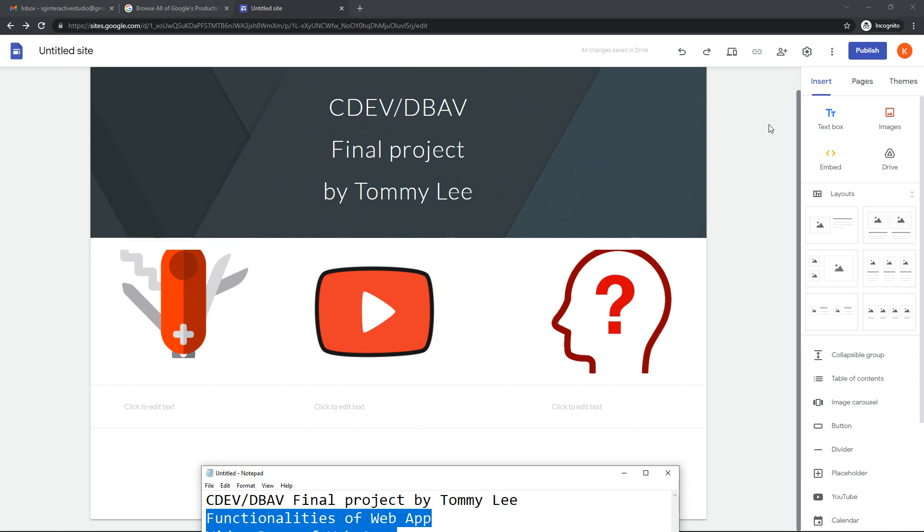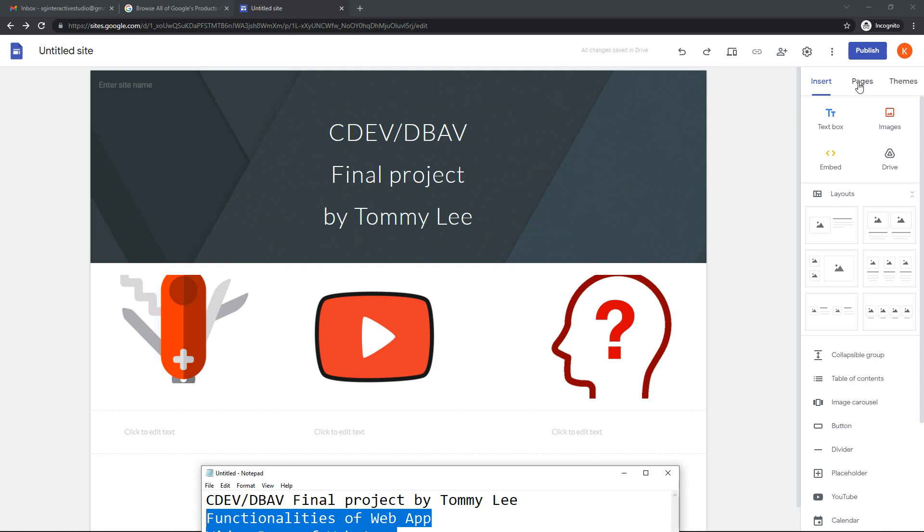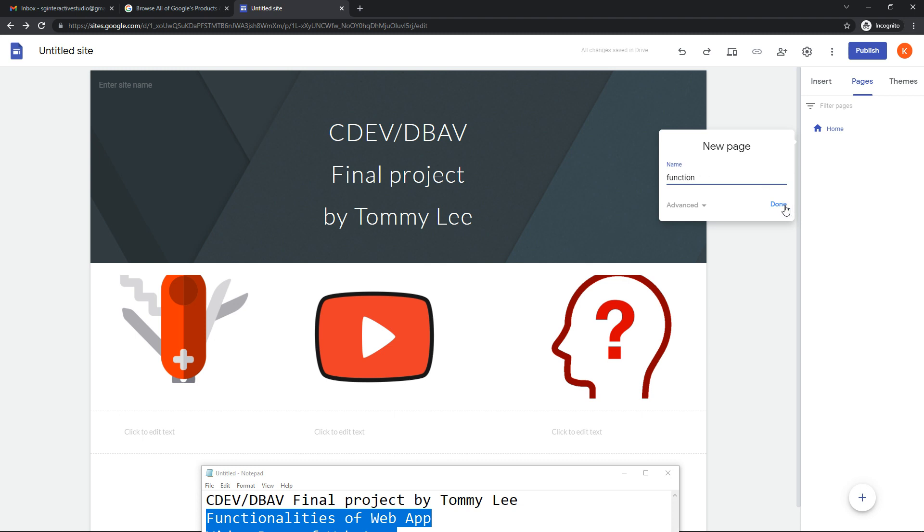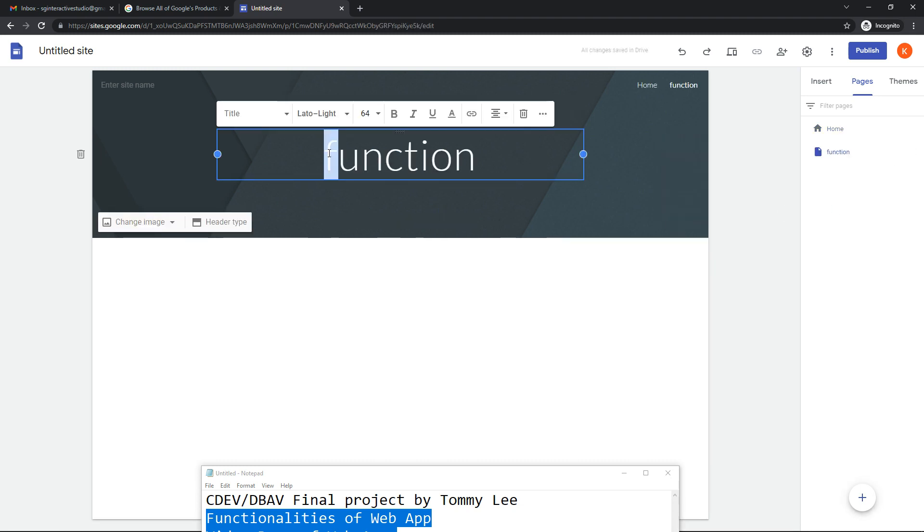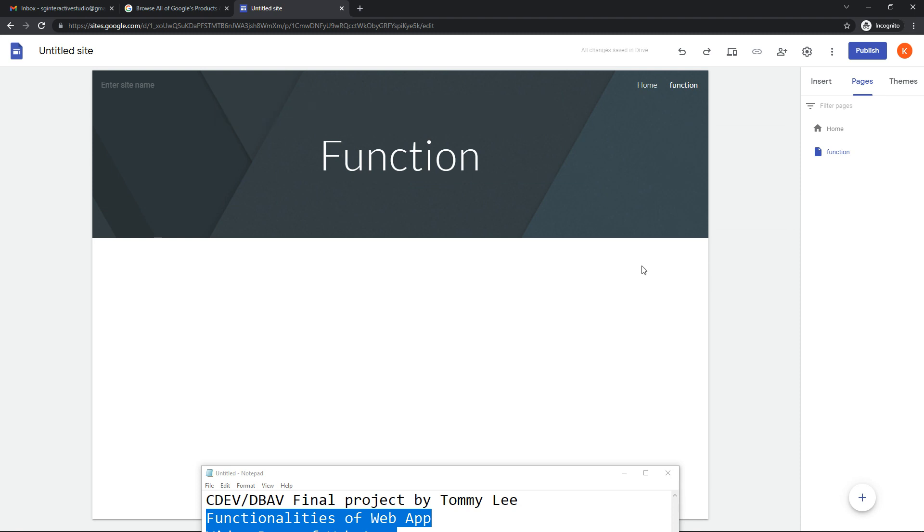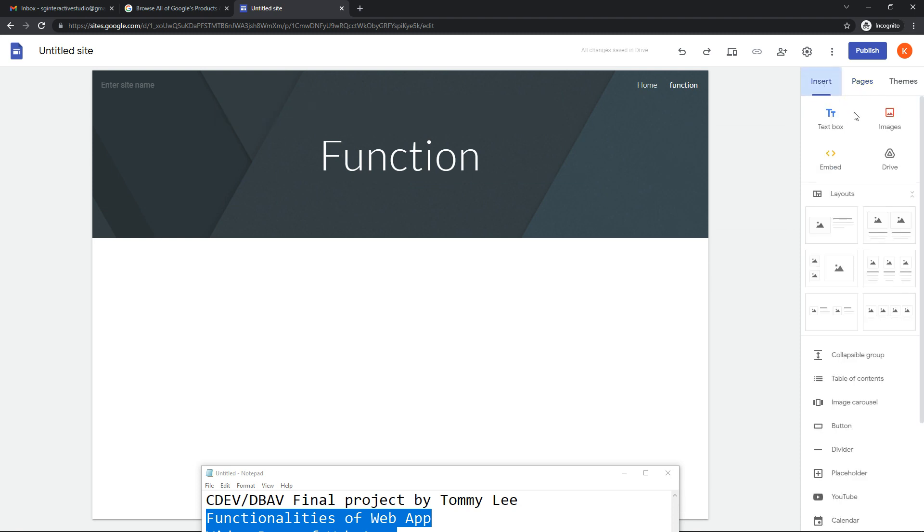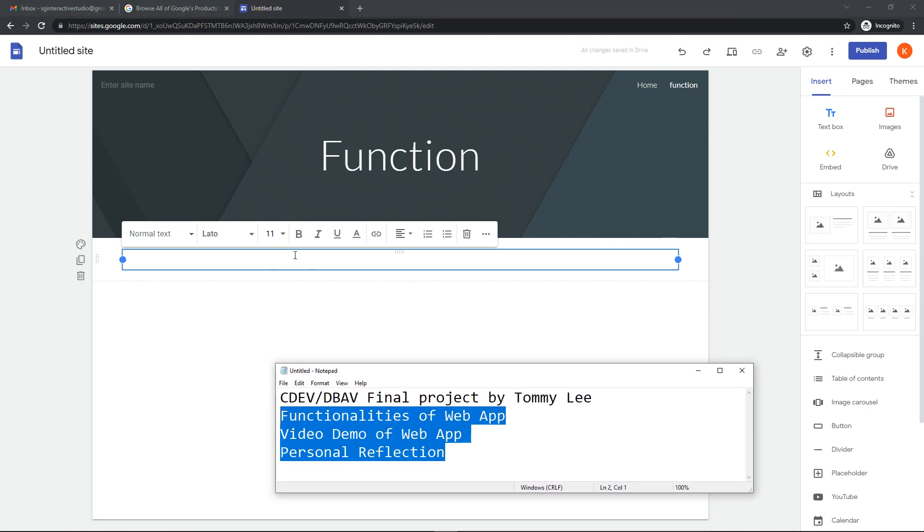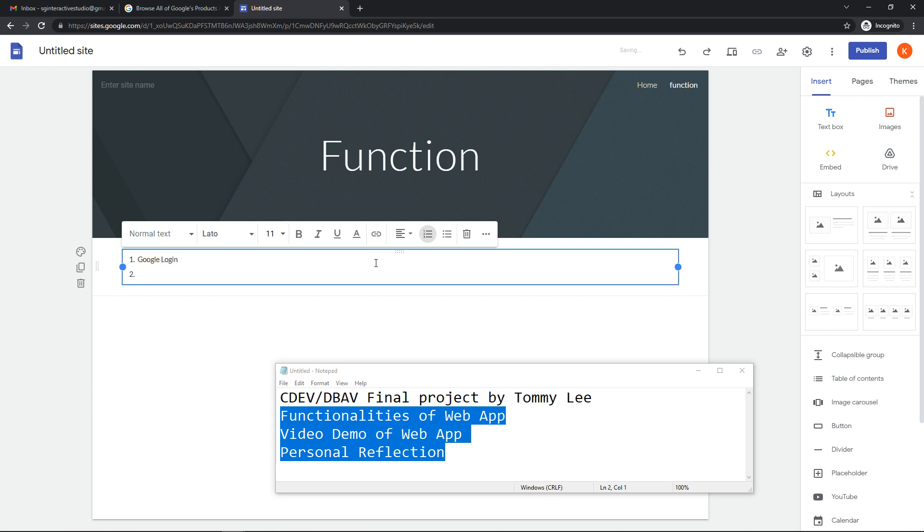I'm going to the next page. This is my home page. I'm going to add in a new page and the next page will be function. Over here I'm going to just add in one text. Let's put in all the functions: Google login, favorites. Basically all the functions that you have implemented.